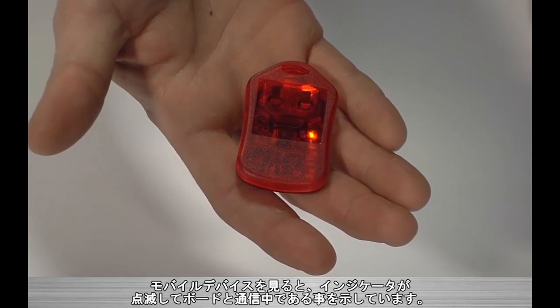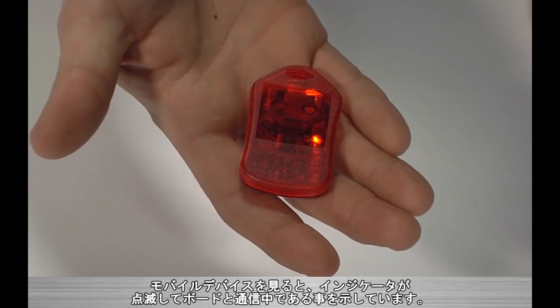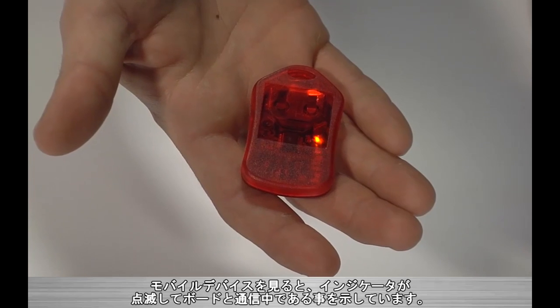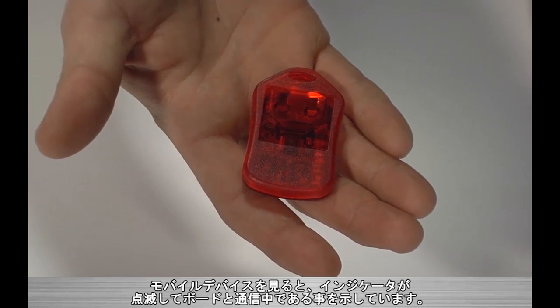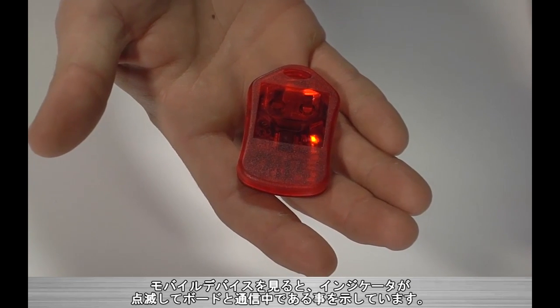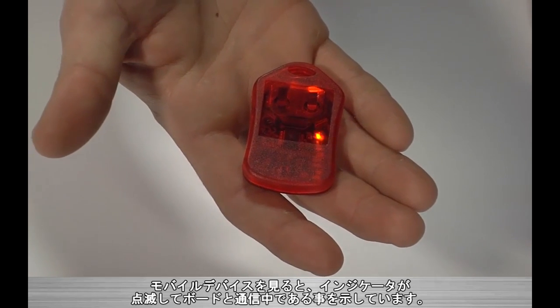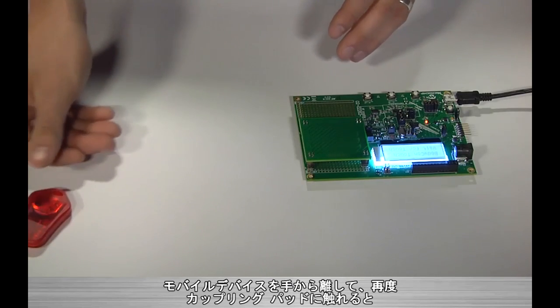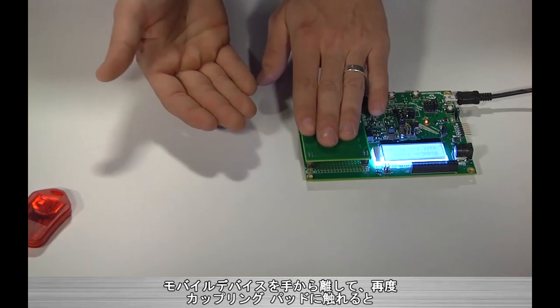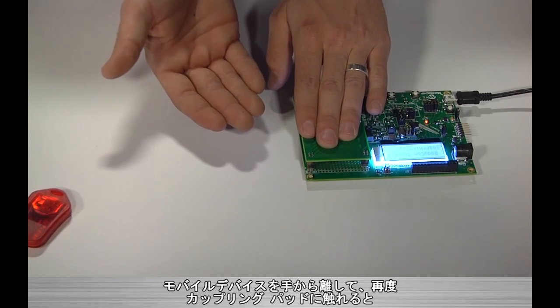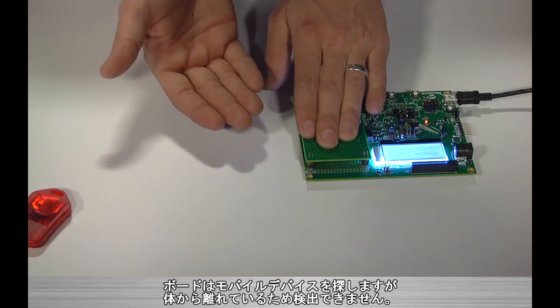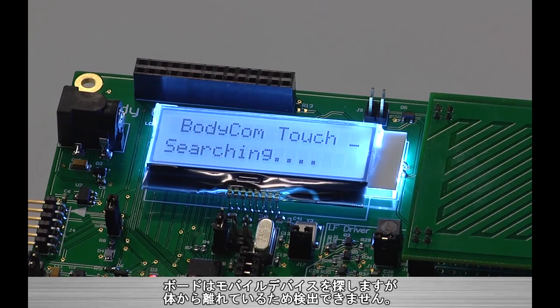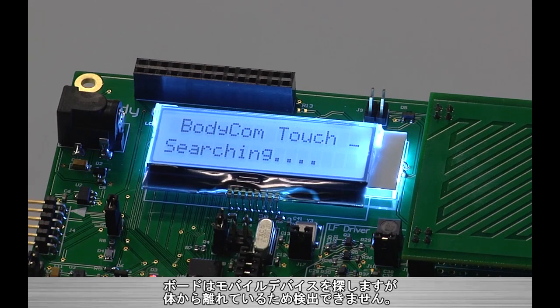If we look at the mobile device within the key fob, we can see a red indicator light blink as it transmits its response back to the board. If I set the mobile device down and then again rest my hand on the coupling pad, we can see that although the board is indicating it is searching, it cannot find a valid mobile device near my body.